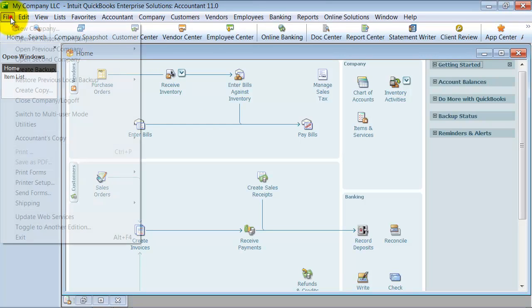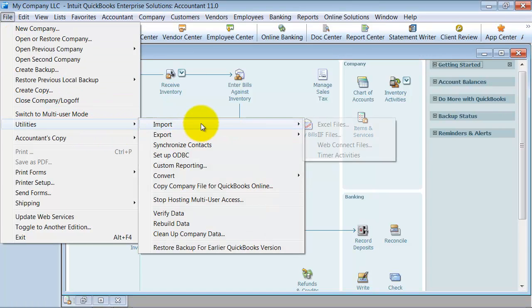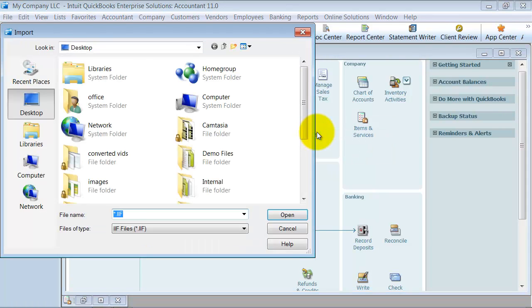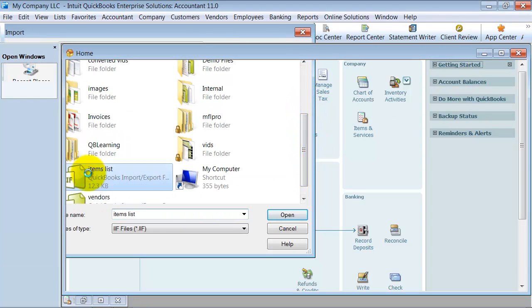I go up to file. Make sure I'm in my new file, right? File, utilities, import IIF files this time. I'm going to scroll down. I see my items list to import right there. Double click on it.